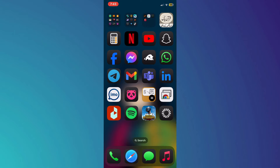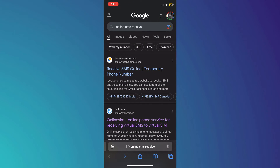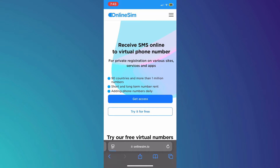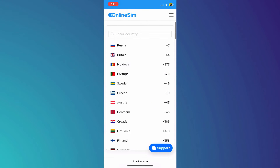First of all, you will have to go to your browser and search for 'online SMS received'. After that, a bunch of search results will be displayed on your screen. Simply access any one of these links.